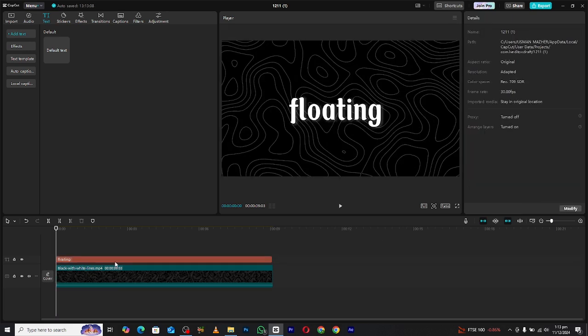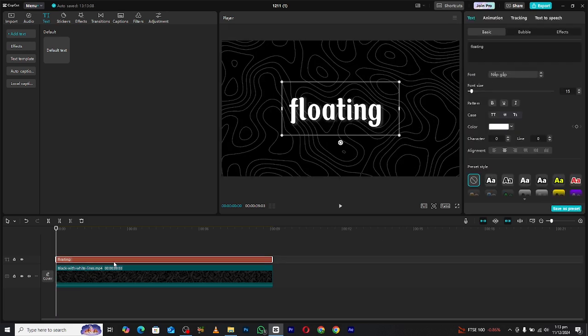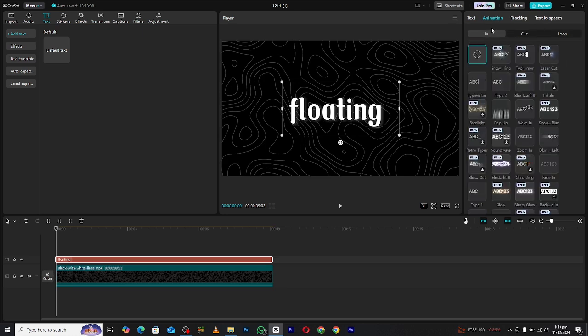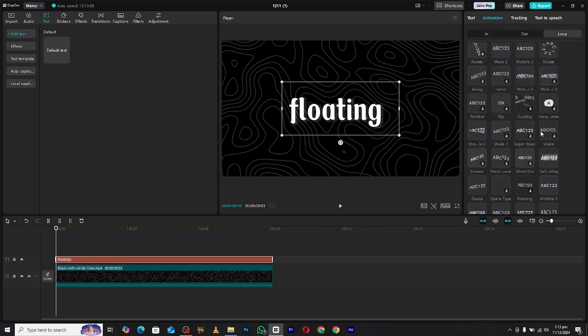Now it's time for the floating animation. For that, select your text layer and go to the animation section, and then in the loop section, scroll down and you will find the dance text animation.